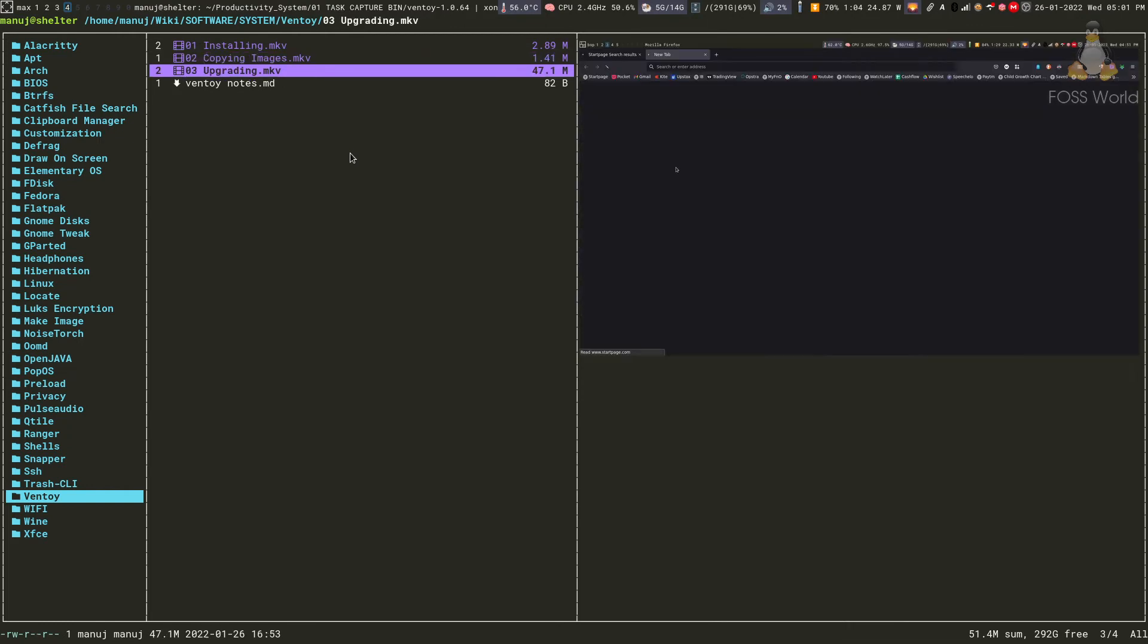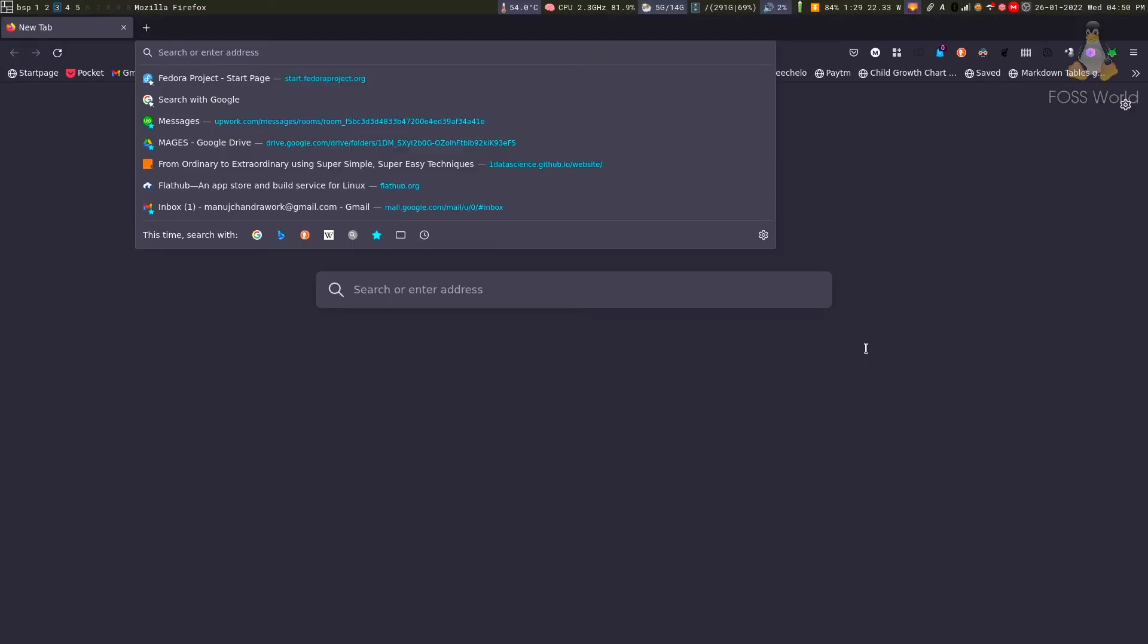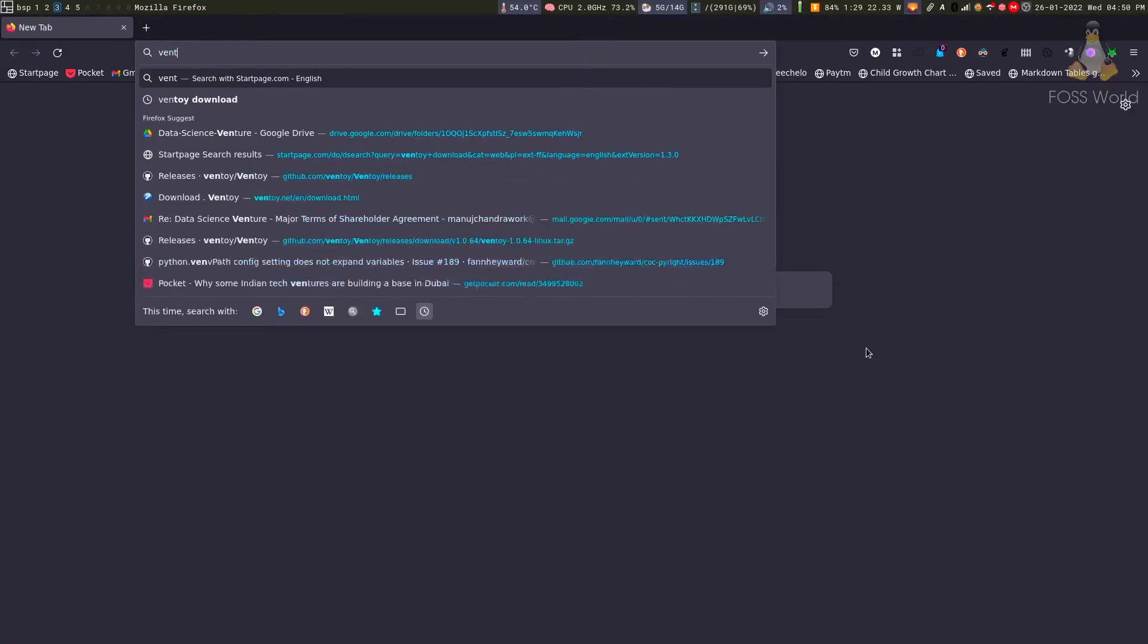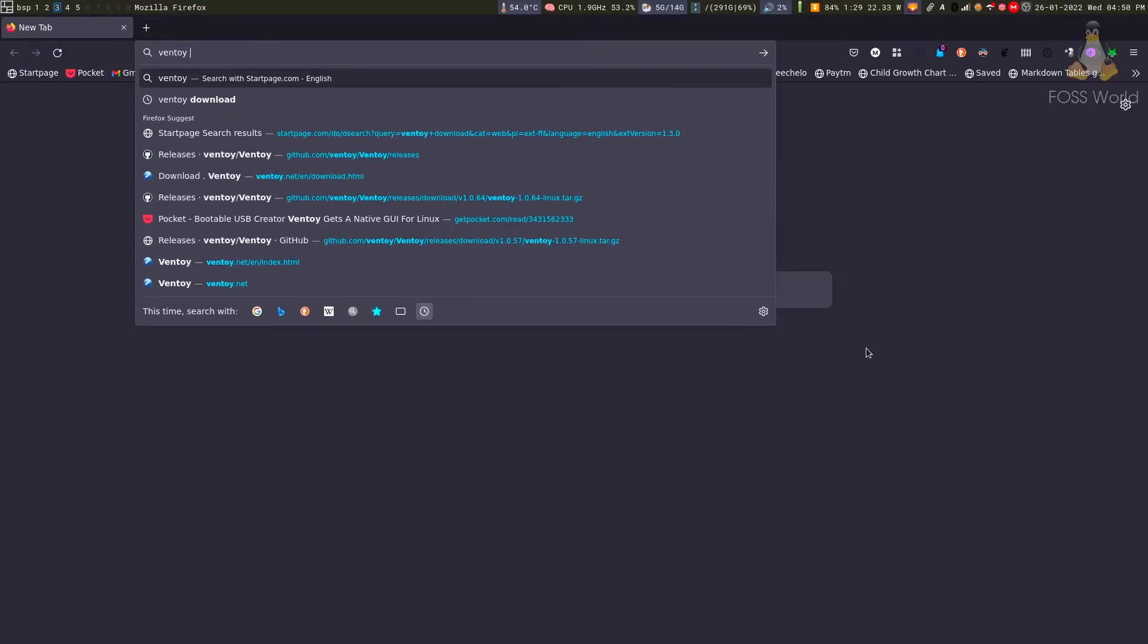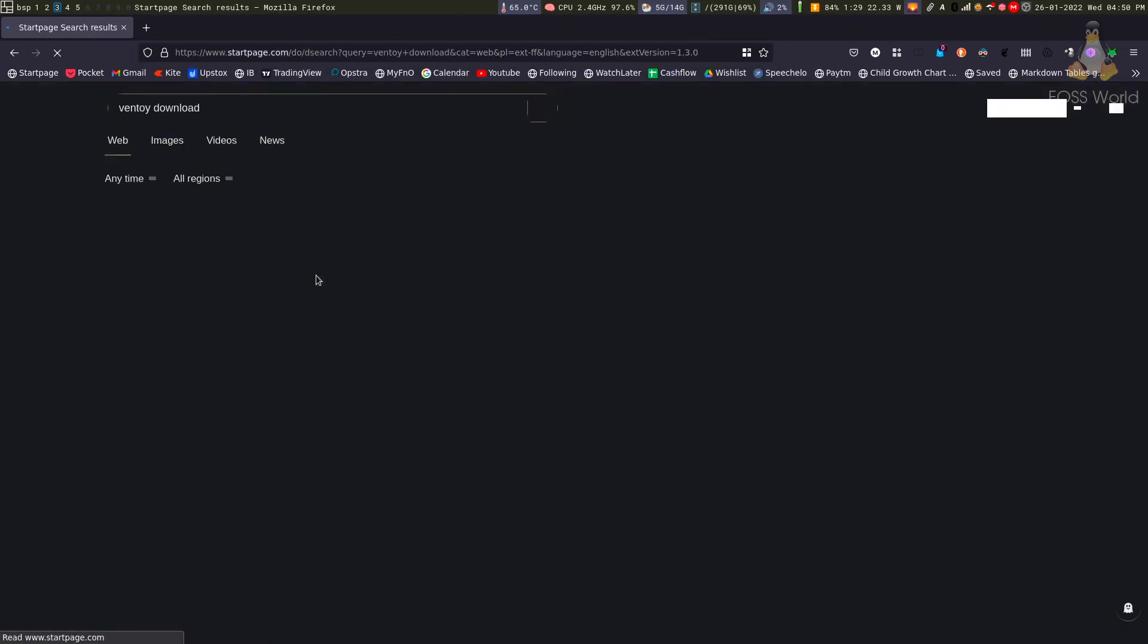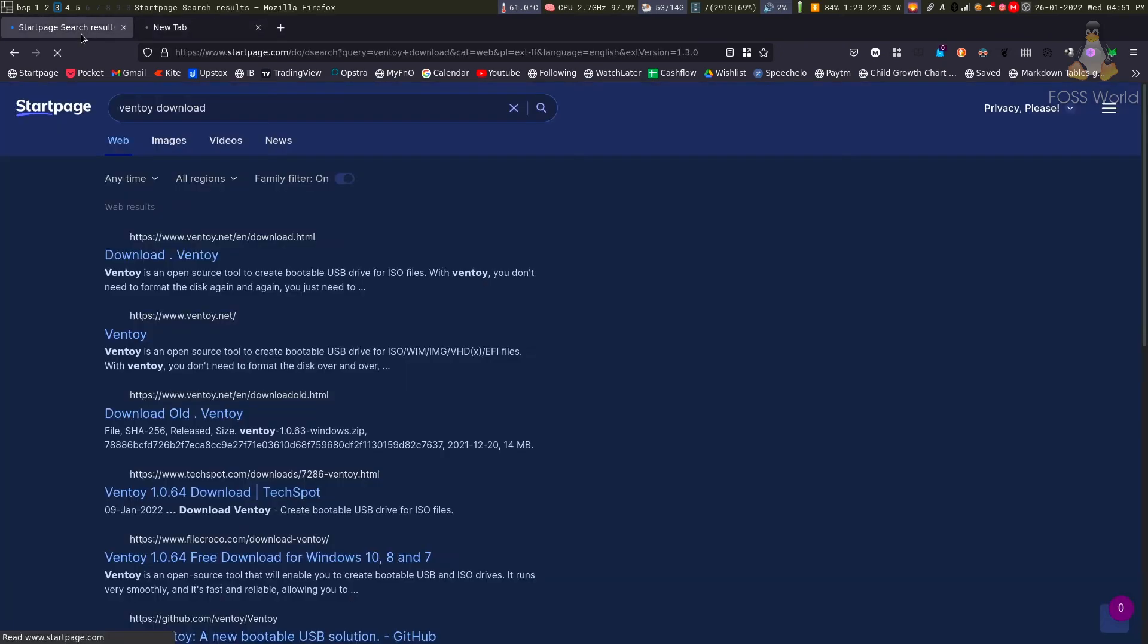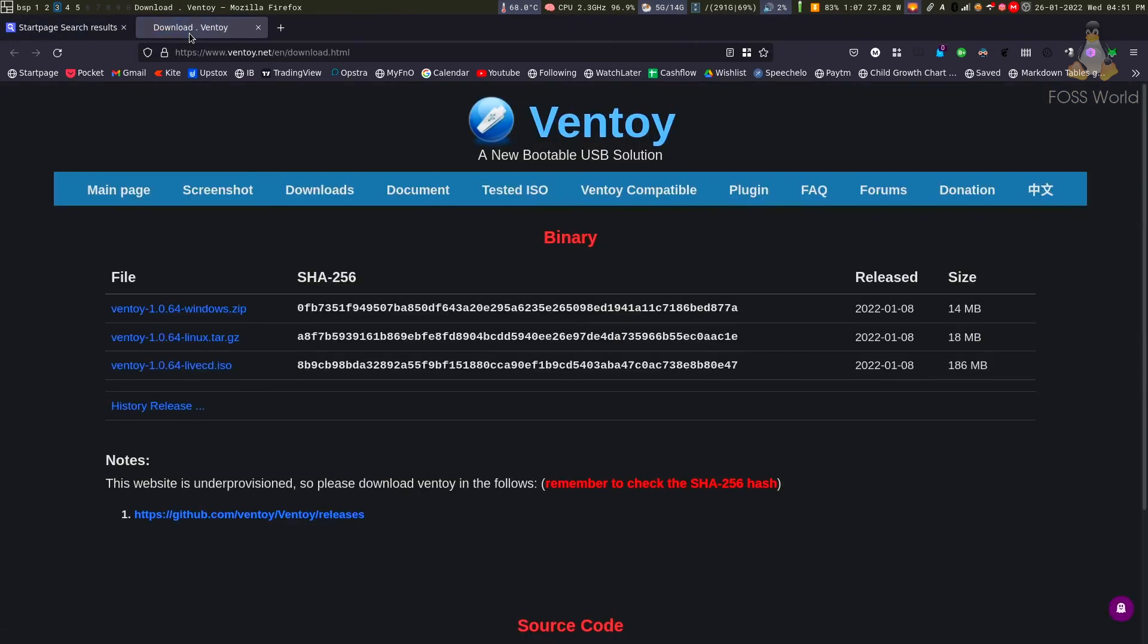Lastly, I'm going to show you how to upgrade. Upgrading is also very simple. First, you go and search for Ventoy download. This is the similar process we did when we were installing it.